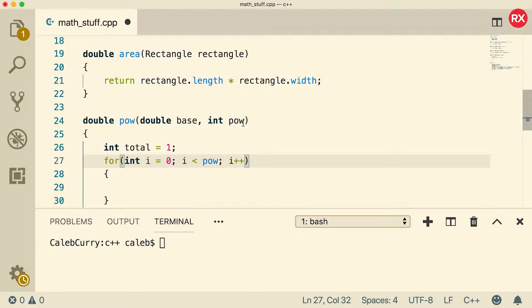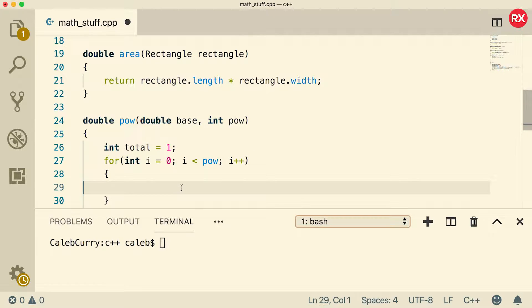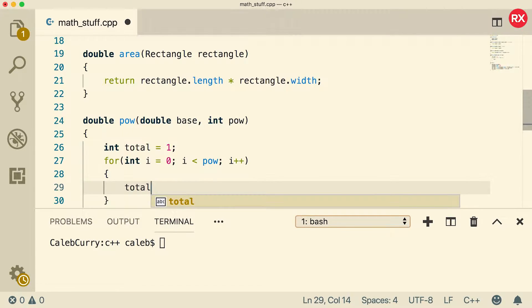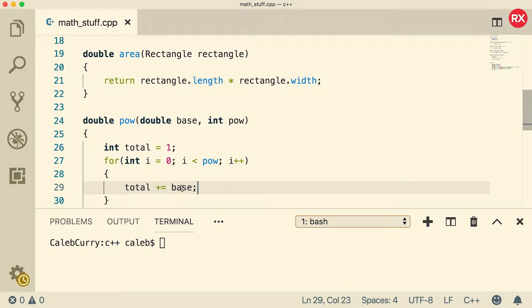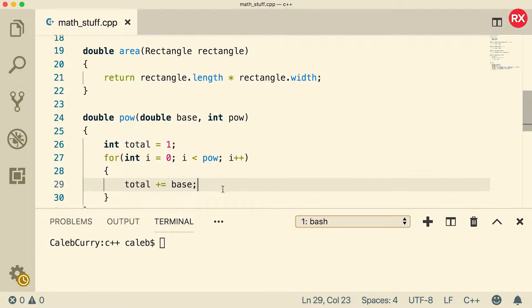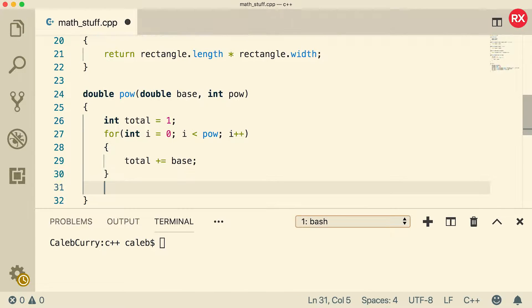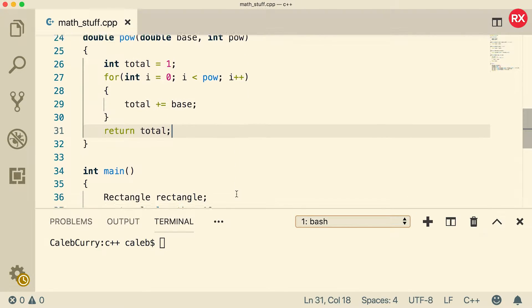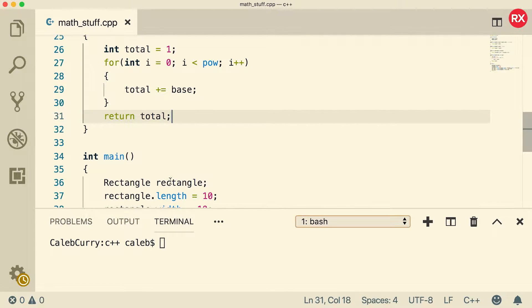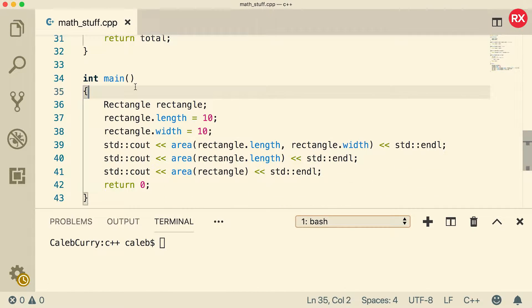So if power was three, it's going to iterate through this loop three times. Now what are we going to do in the body of this loop? We're just going to increase total by multiplying it by the base. So in this situation, if base was three, you would have total equals base times base times base, which is a lot of base, or 27. And then once we're finally done, we're just going to return that total. So I think this should be right, but let's just go through an example to make sure we get the right value.